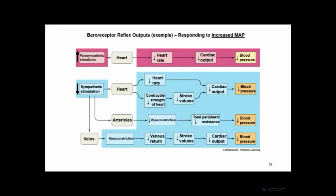Baroreceptors respond to changes in blood pressure by activating the autonomic nervous system — either parasympathetic or sympathetic — to adjust heart rate, stroke volume, and arteriolar constriction, thereby correcting the change in blood pressure.